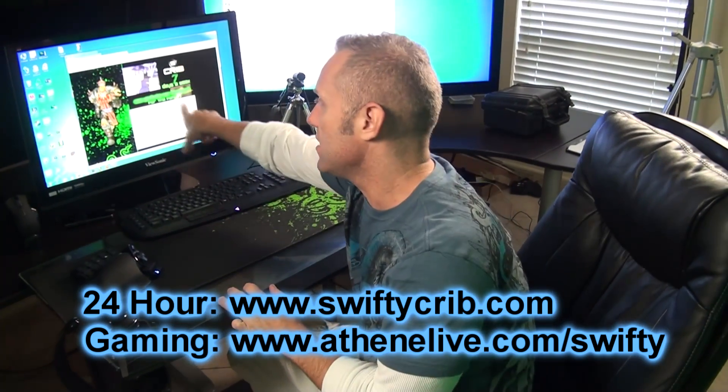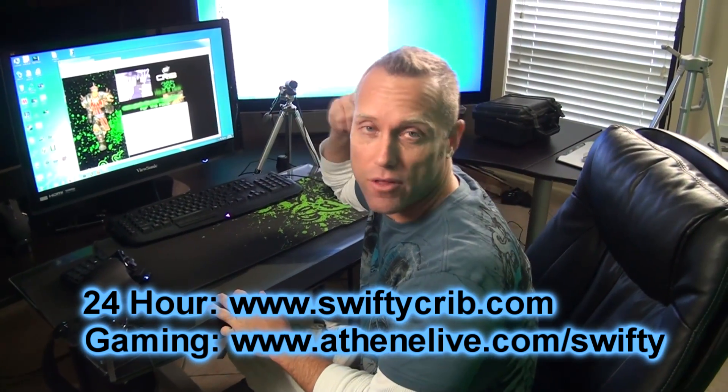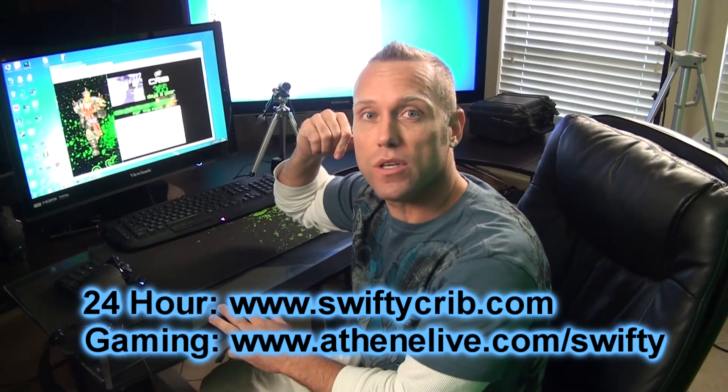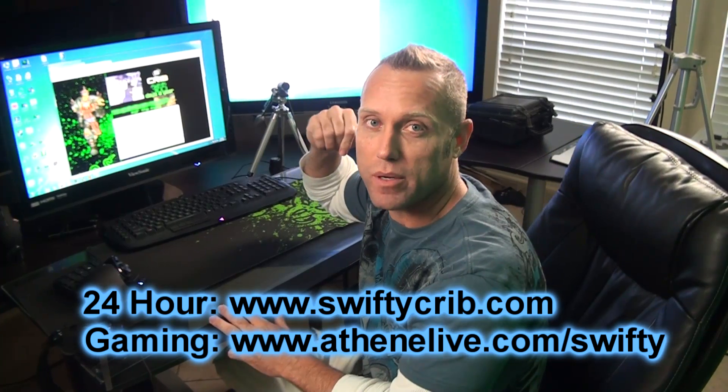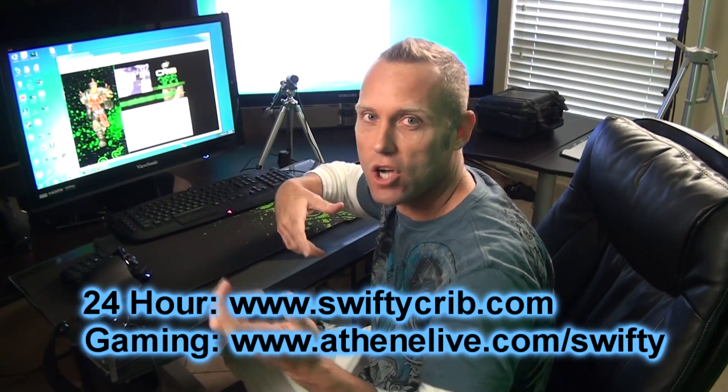I'm going to have monitors set up so I can see what people are chatting. Because sometimes, right now it's muted, people can't hear me. But sometimes, I turn on the audio so I can just talk.